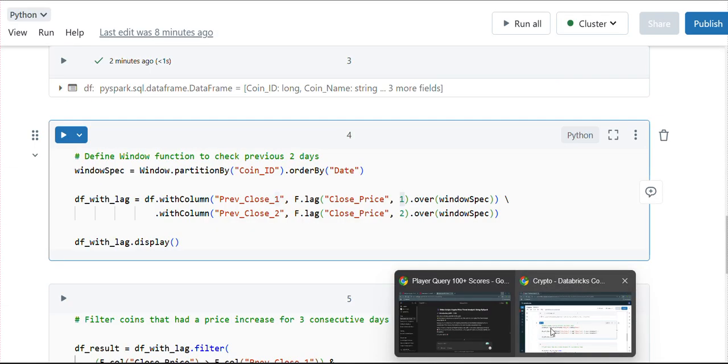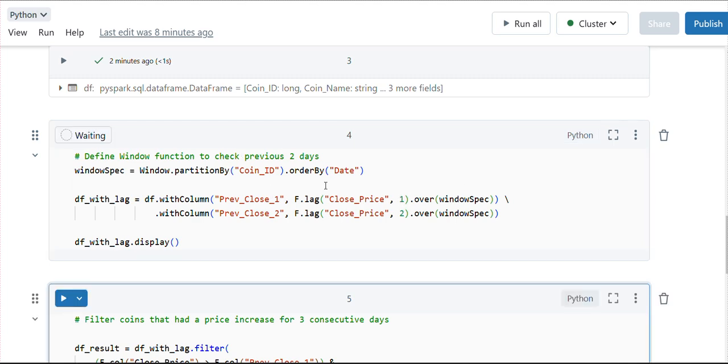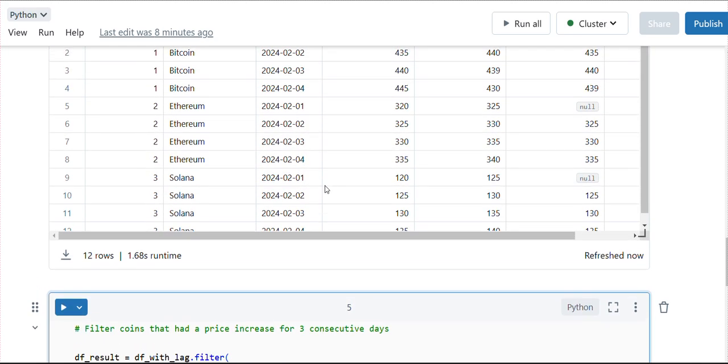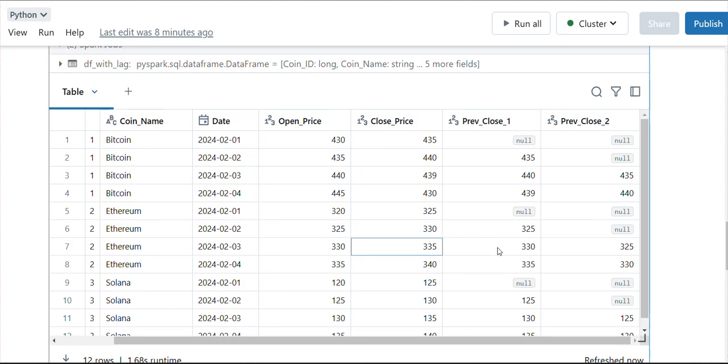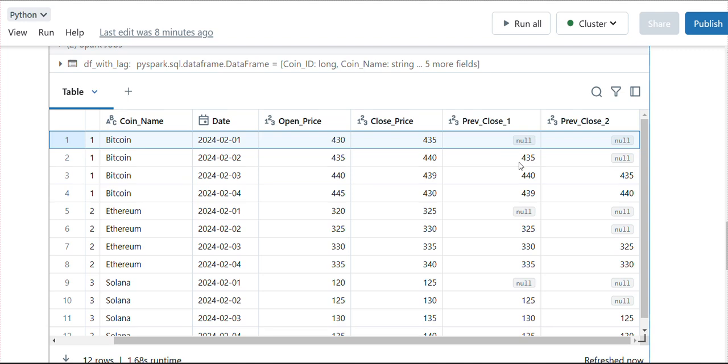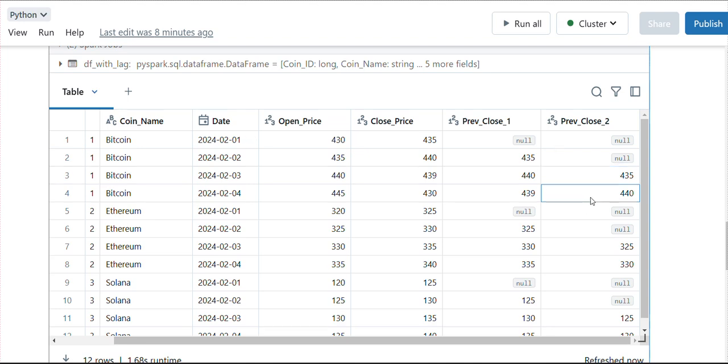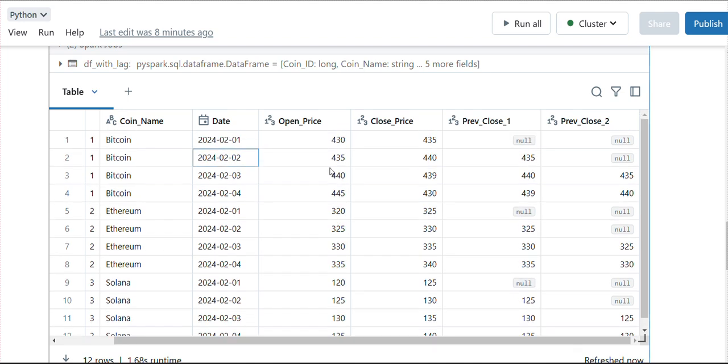Let me go back to Databricks and execute it. As we discussed, for Bitcoin with offset zero we are getting null for first of February's record, then for the second we are getting the first value, for third we are getting the second February value, and for fourth February we are getting the third February value. Similarly, for offset two values, for third February we are getting the value of first February, and for fourth February we are getting the value from second of February. Now the main thing is we just need to perform our filter operation to get the required values.